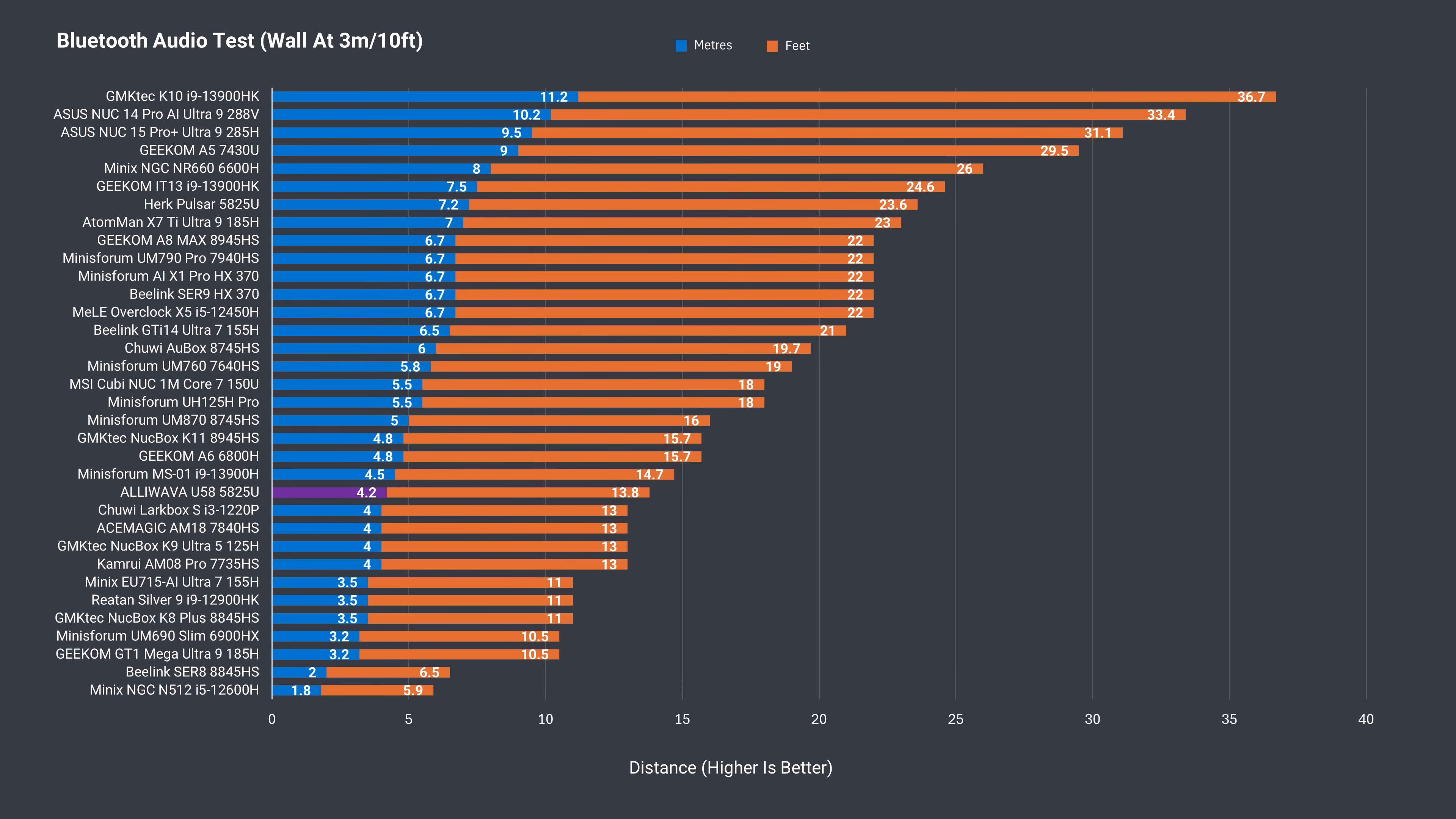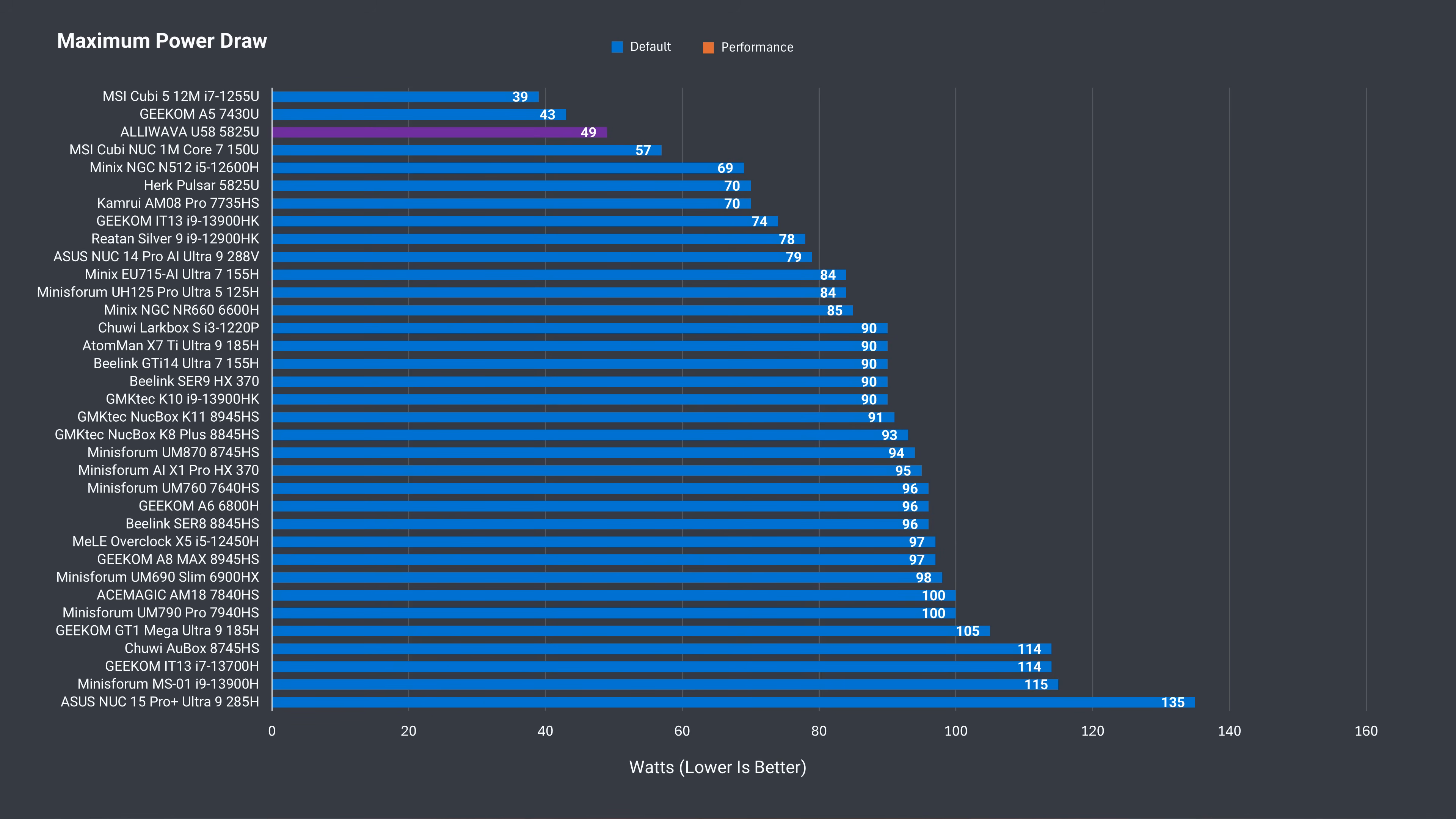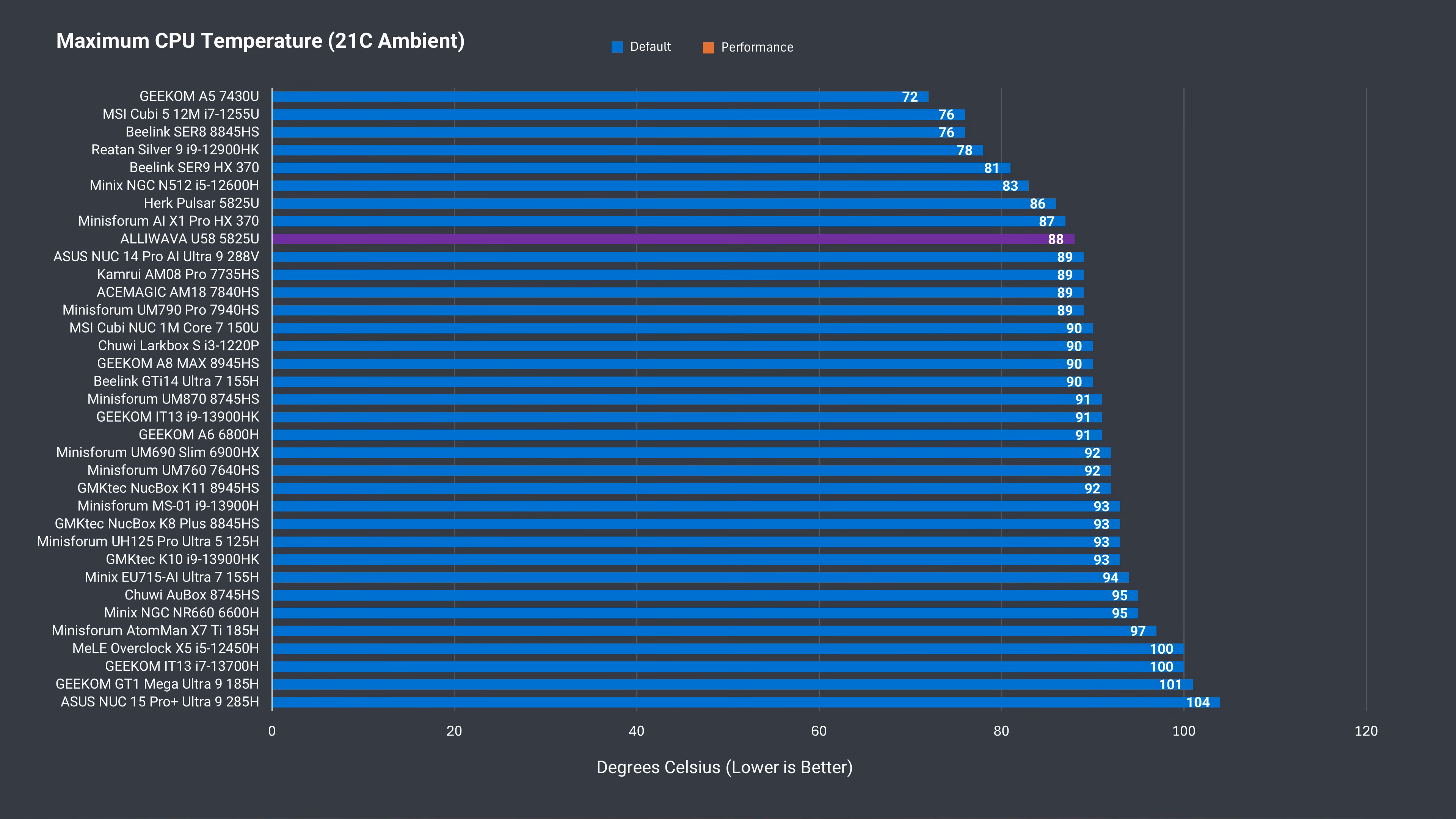AMD U-series minis typically have very low idle power draw, and the U58 sticks to that trend at just 7 watts from the wall. And it doesn't draw a lot of power no matter what you do, with a maximum well below many other CPUs. Though in most cases, those come with better performance. CPU temp stayed below 90C, but the benchmarks show that it isn't boosting for longer periods, as it didn't manage to hold the same scores and results as the Herc Pulsar on the CPU side with the lengthier tests.